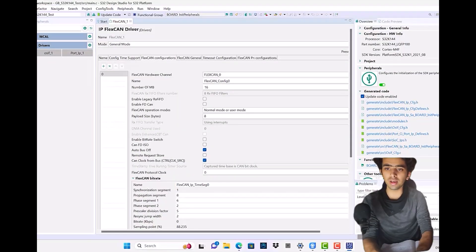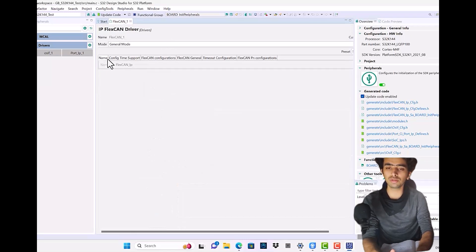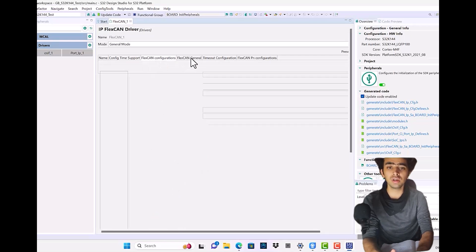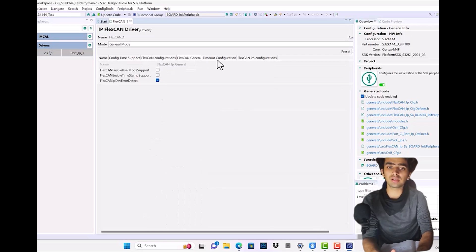If you click on the FlexCAN, this FlexCAN_1 window will come up. In this you'll be able to see different headers: Name, Conflict Time Support, FlexCAN Configuration, FlexCAN General, FlexCAN Timeout.